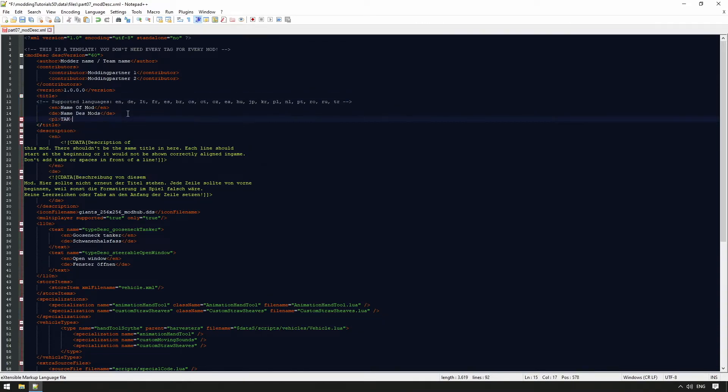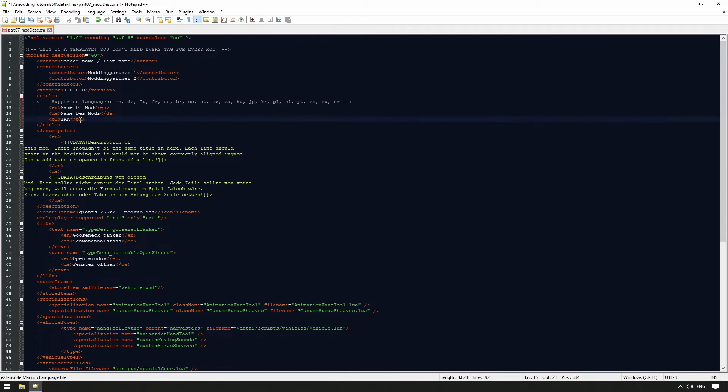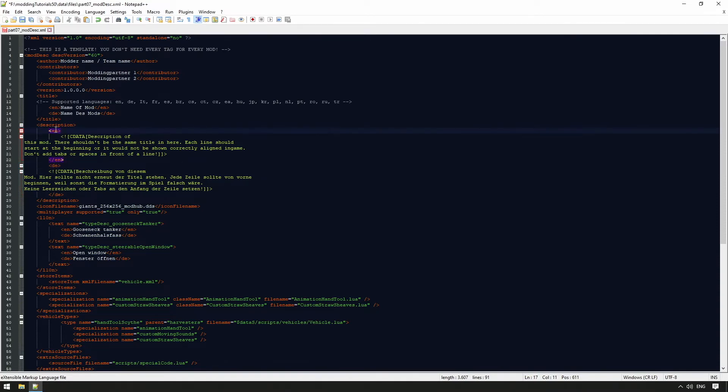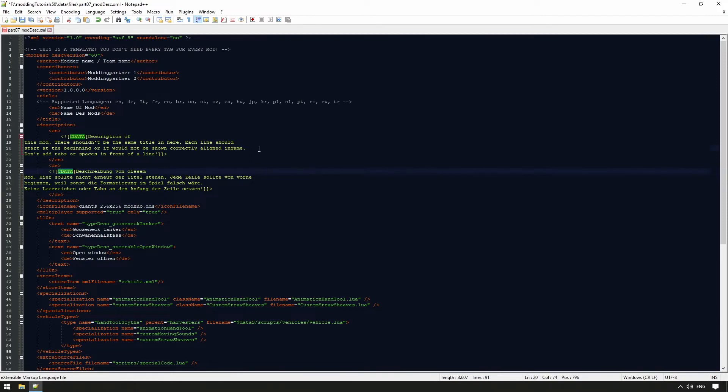We have a similar structure for the description. Inside the description section, we again subdivide by language, and if no specific language is entered, English is selected again. With cData, character data are marked, whose contents are not analyzed by the parser. Thus, it is possible to use line breaks or special characters like the German popular Umlauts.